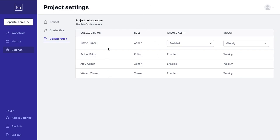OpenFN allows you to add users to a project as editor, admin or viewer for better fine-grained access control of who can edit which resources.